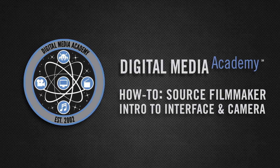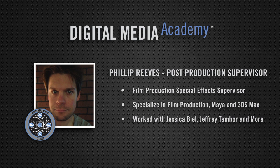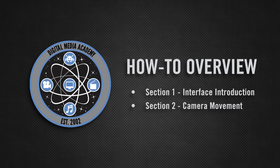My name is Philip Reeves and I'm one of the lead instructors here at Digital Media Academy. In this Source Filmmaker how-to, we will focus on the interface and camera movement.